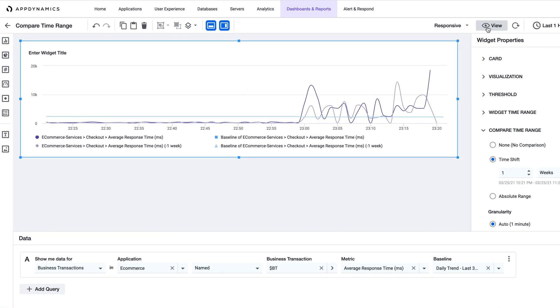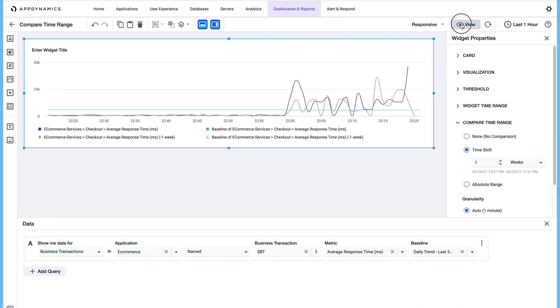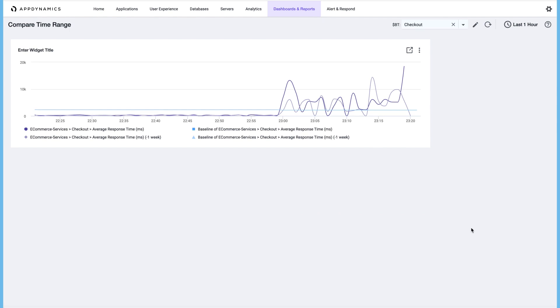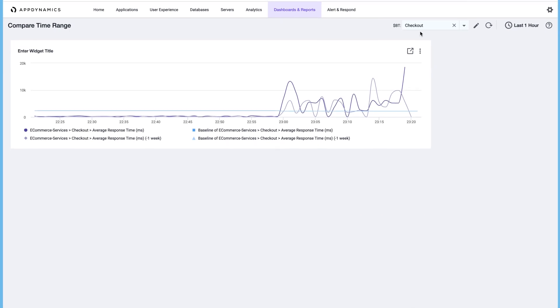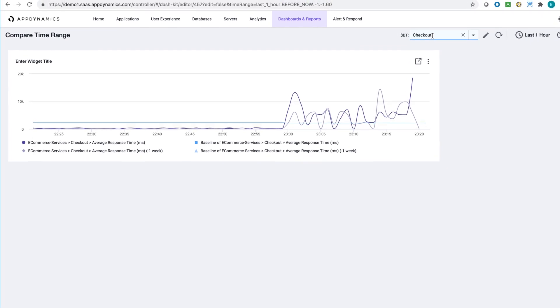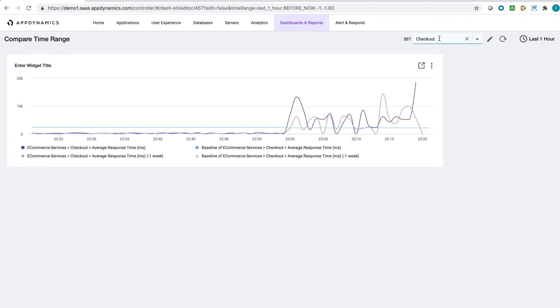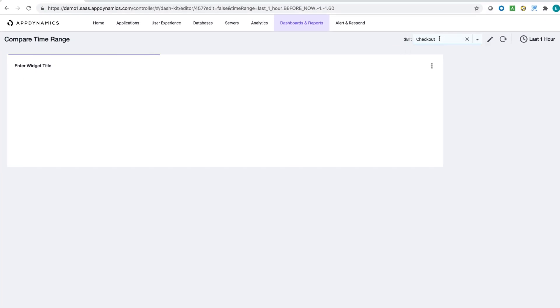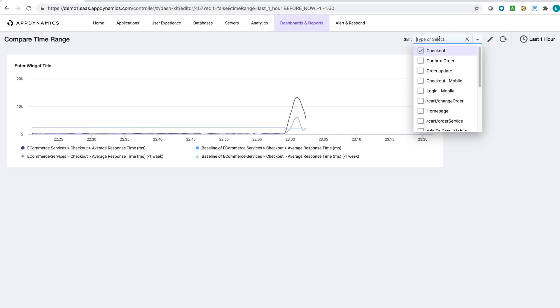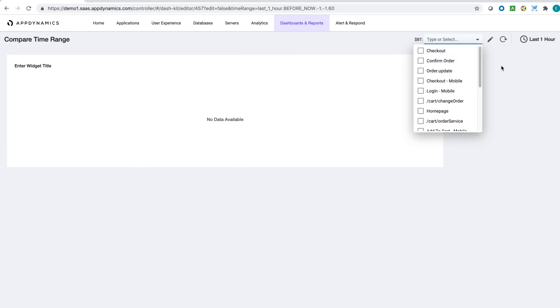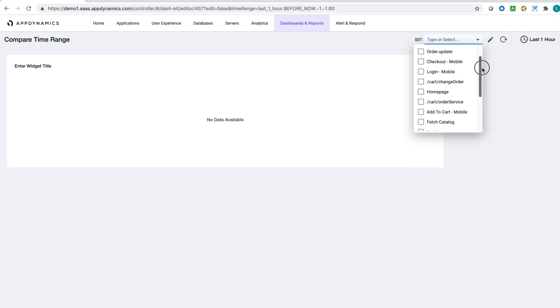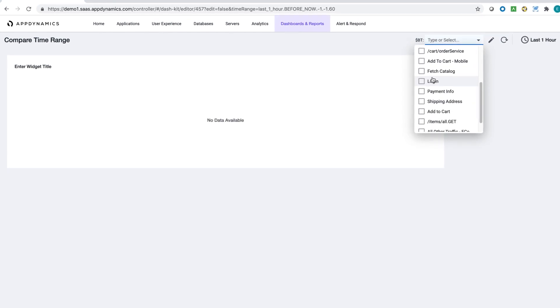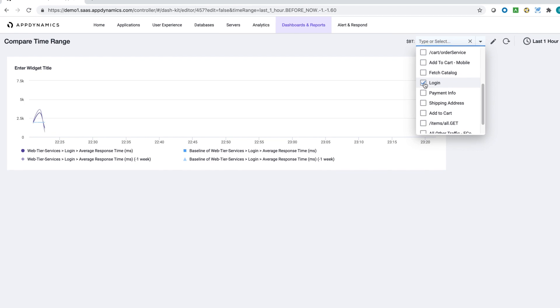If we click on view and make the dashboard live, now we can see the dashboard variable. So let's select this, deselect checkout, and let's select another business transaction.